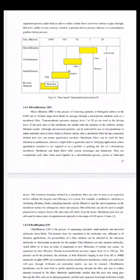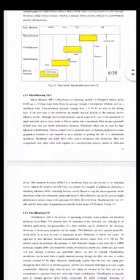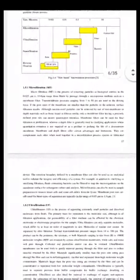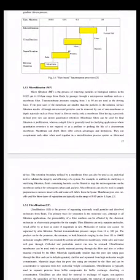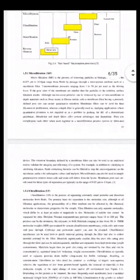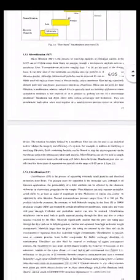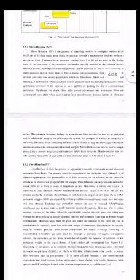Less size of the membrane means less pressure can be used. Accordingly, microfiltration is the process of removing the particle or biological entities. As per the size concern, I was talking about 0.025 micrometer to 10 micrometer range. The pressure can be used in between 1 to 50 psi as a driving force. If the pore size of the membrane is smaller than the particle in the solution, surface filtration results.